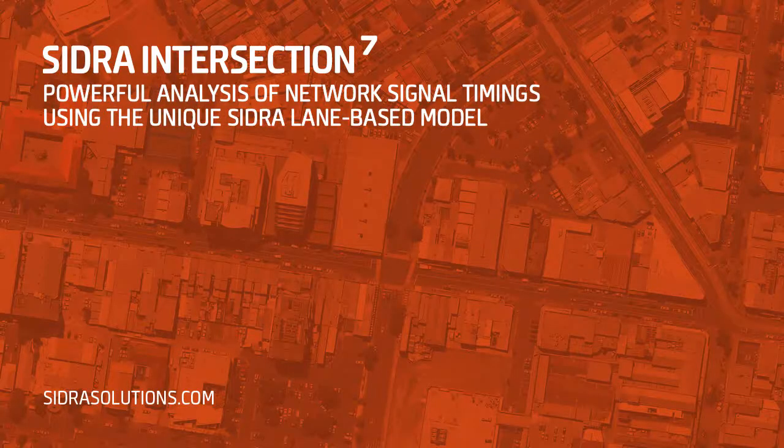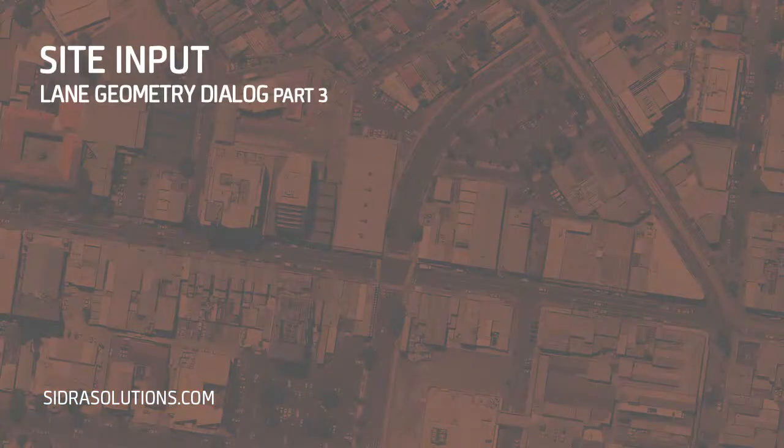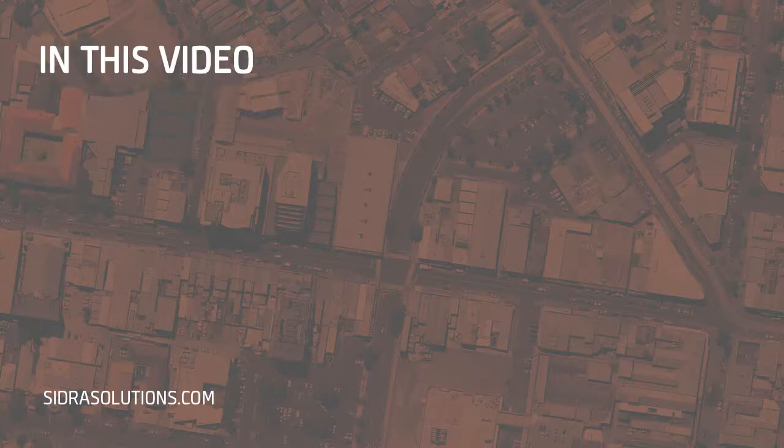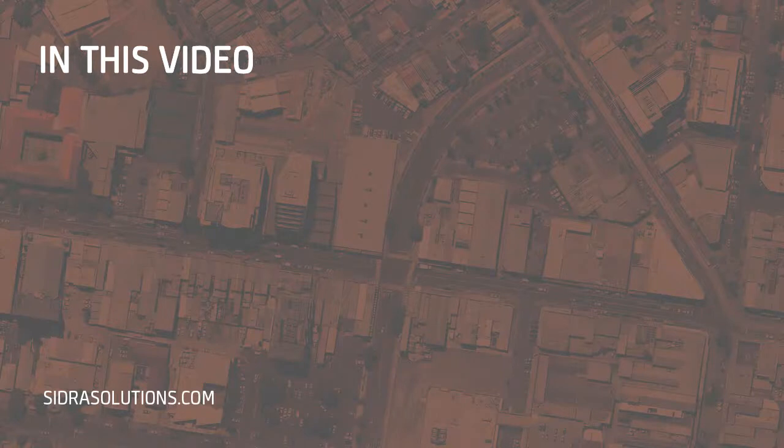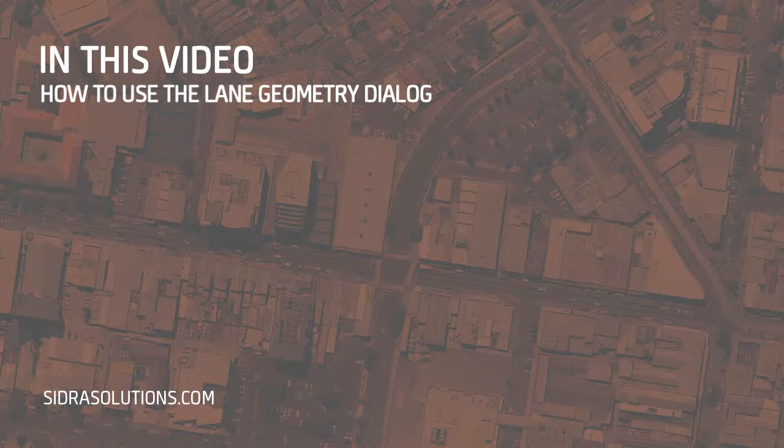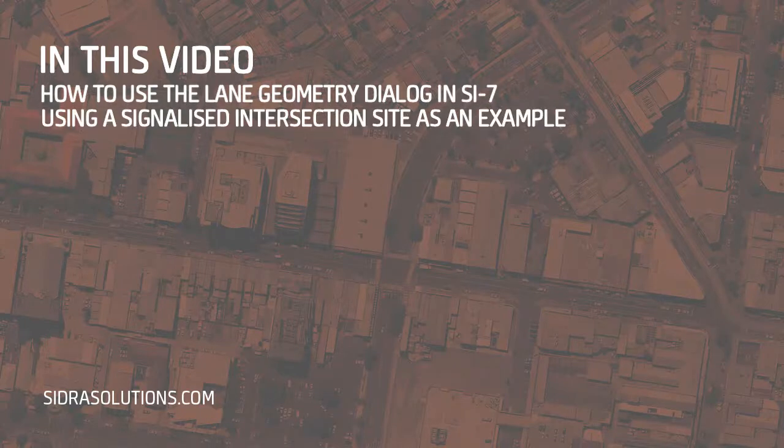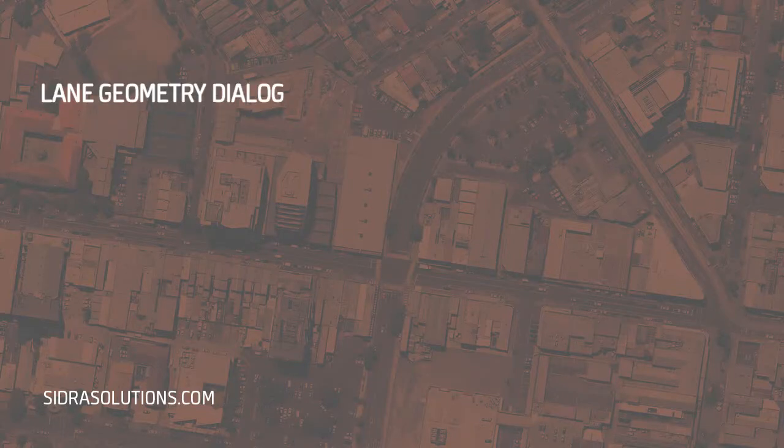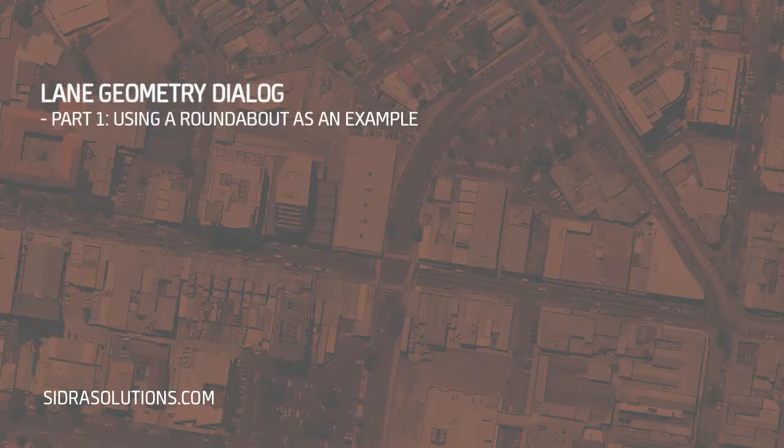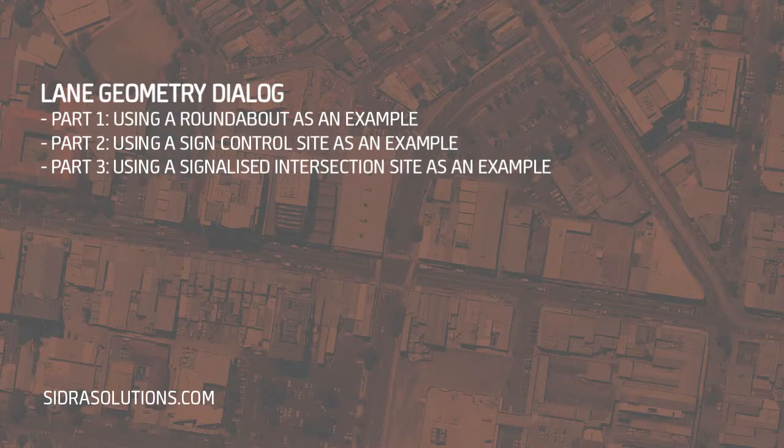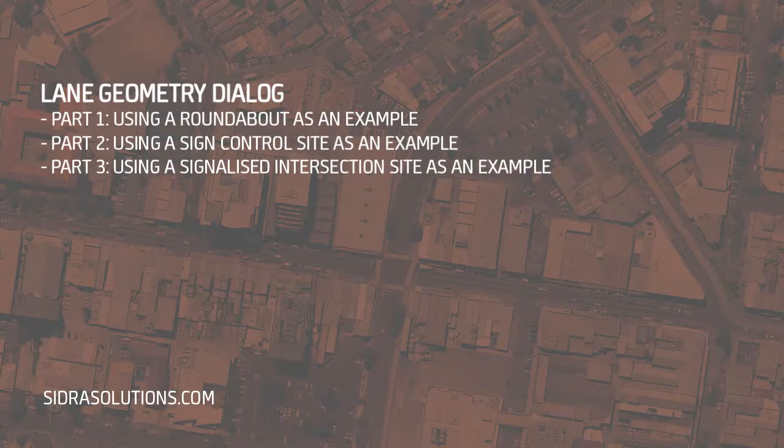Welcome to the final tutorial in our three-part series on the Lane Geometry Input Dialog in SIDRA Intersection 7. In this video, we'll demonstrate how to use this input dialog to specify lane configuration and lane disciplines using a signalized intersection site. Note that the Lane Geometry Part 1, 2, and 3 tutorial videos on different intersection types can be viewed independently.